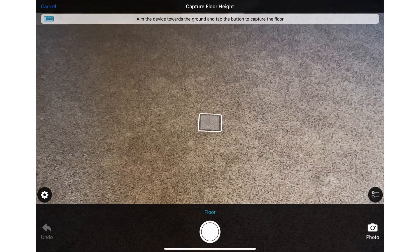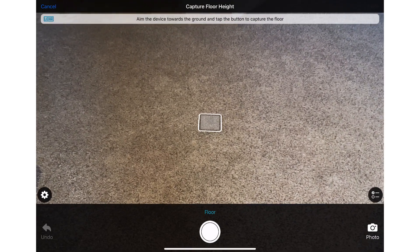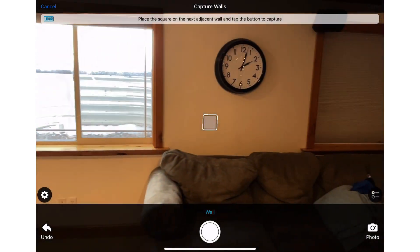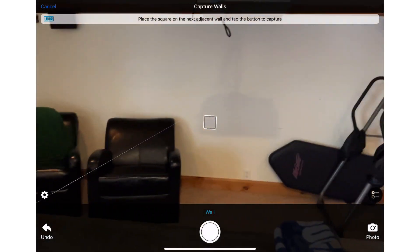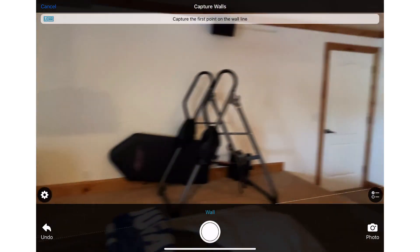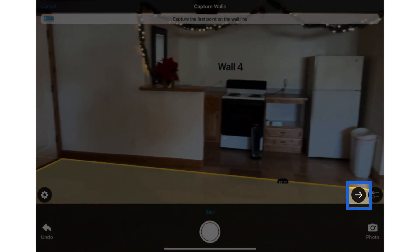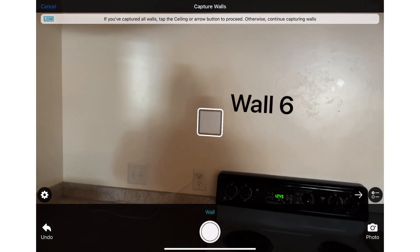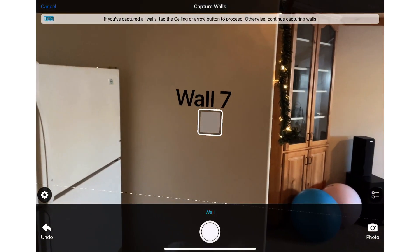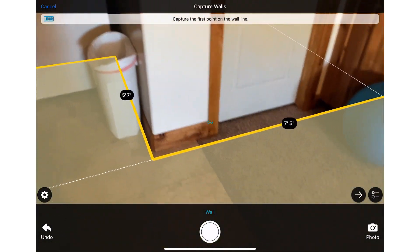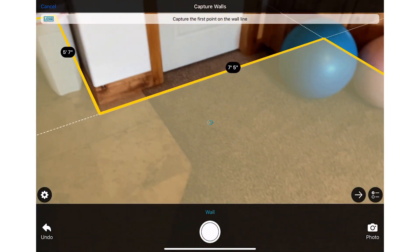The first step is to capture the floor height. Next, I'll capture the walls. Once the app recognizes a potential room of walls, a right arrow button appears. This will allow you to move on to the next step. I'm going to add a few more walls to this room, and that's good, so I'll tap the right arrow button to go to the next step.